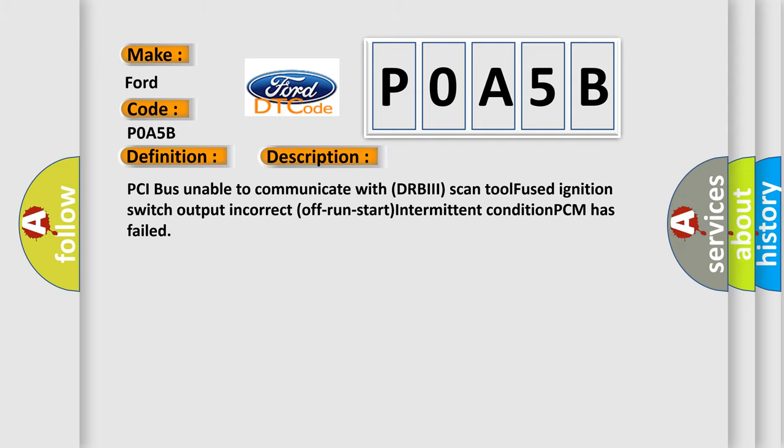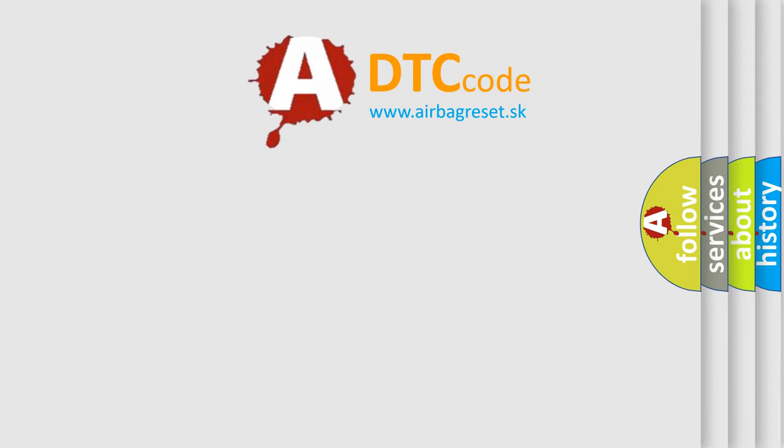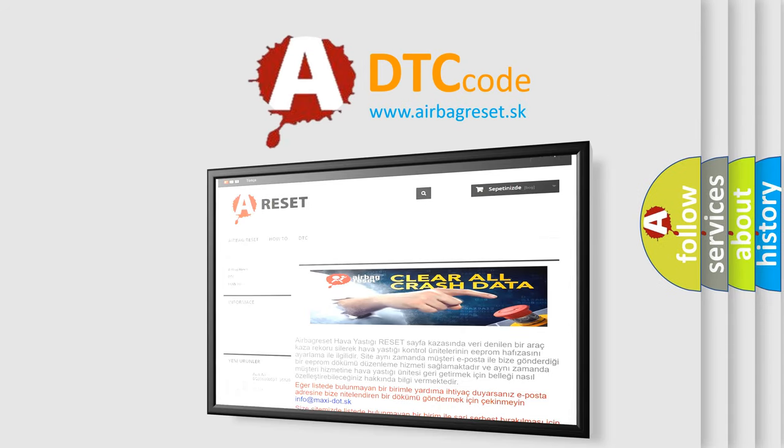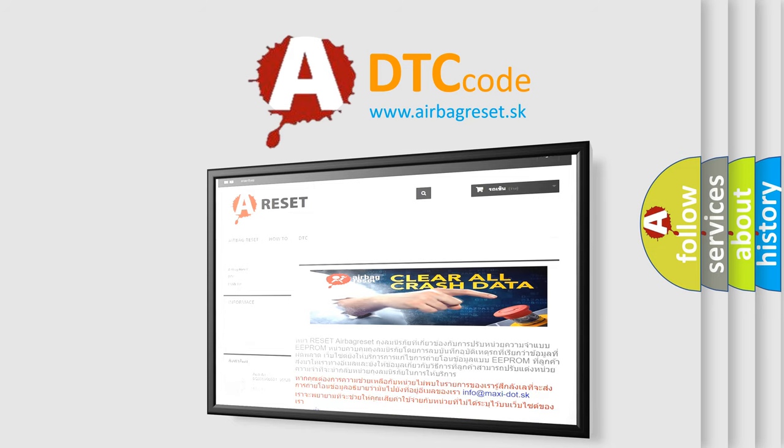The airbag reset website aims to provide information in 52 languages. Thank you for your attention and stay tuned for the next video.